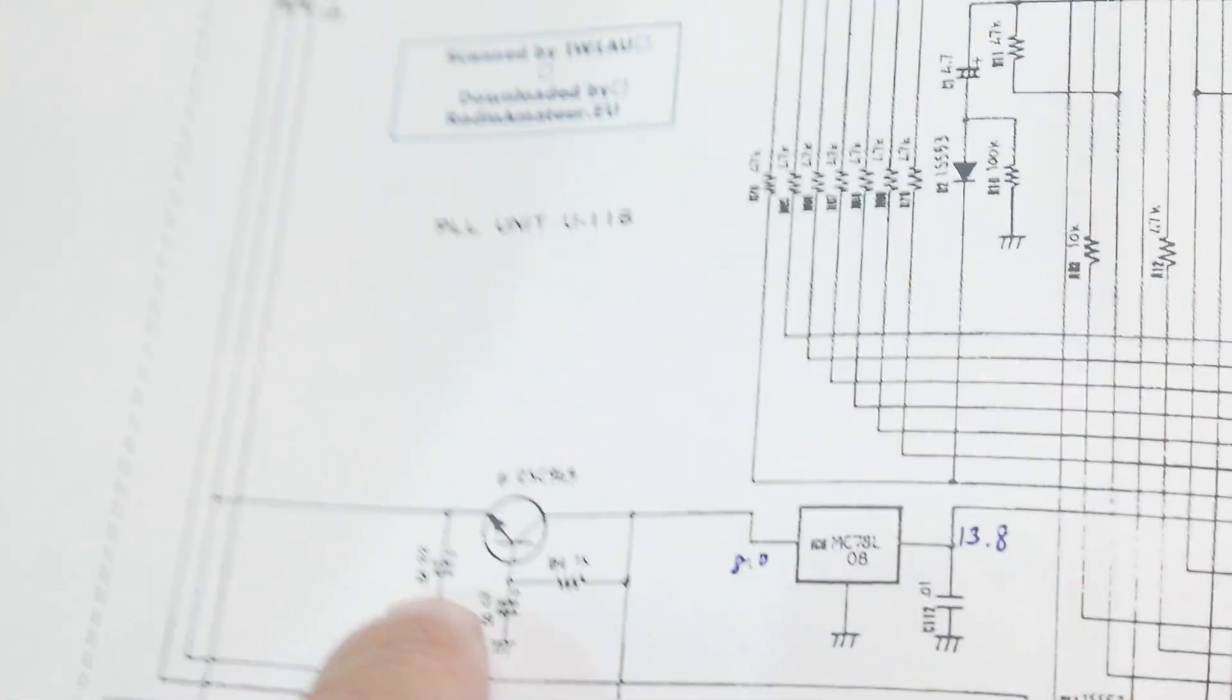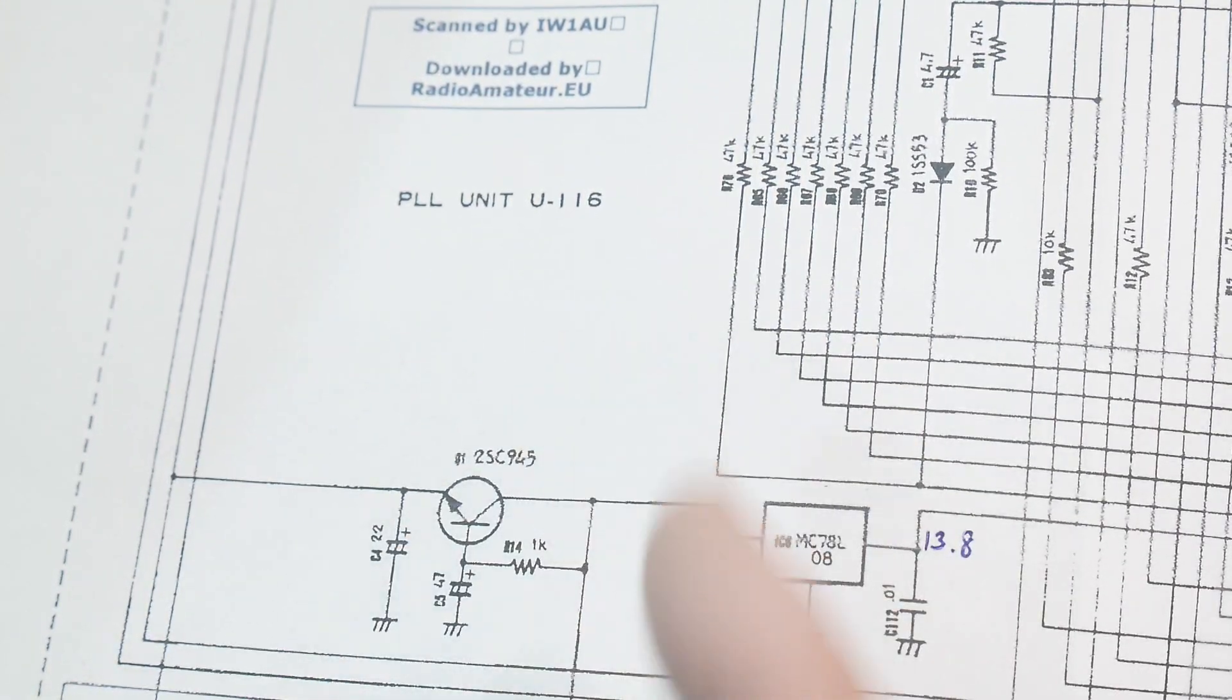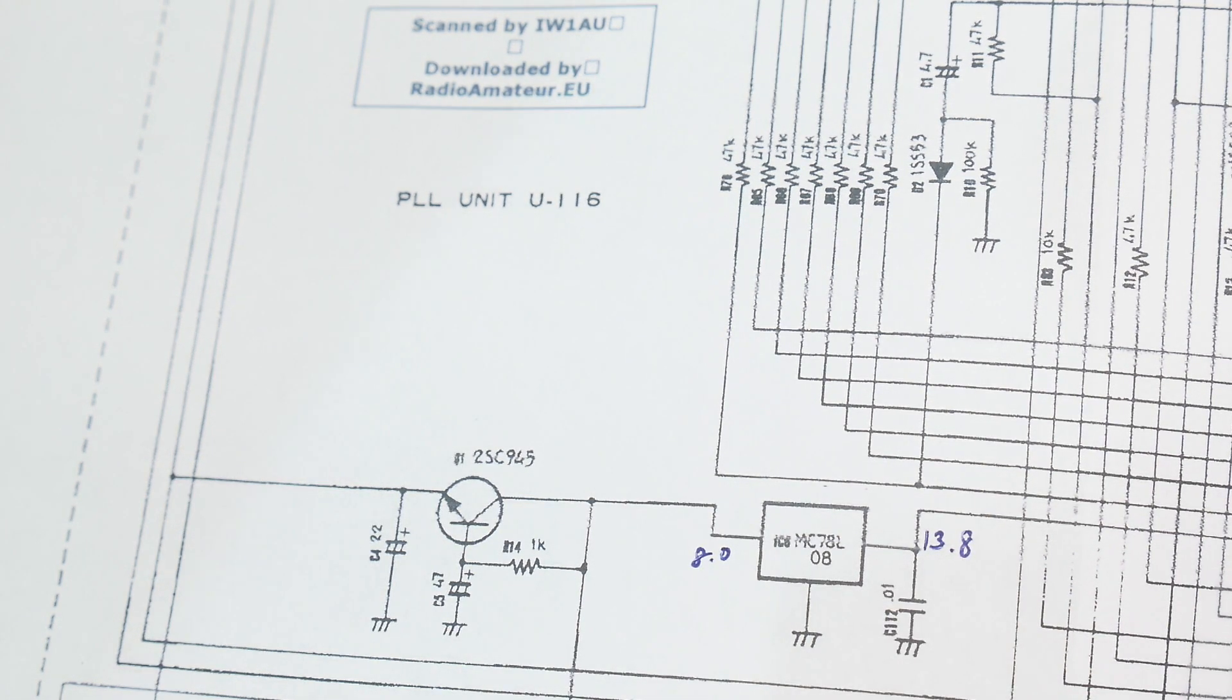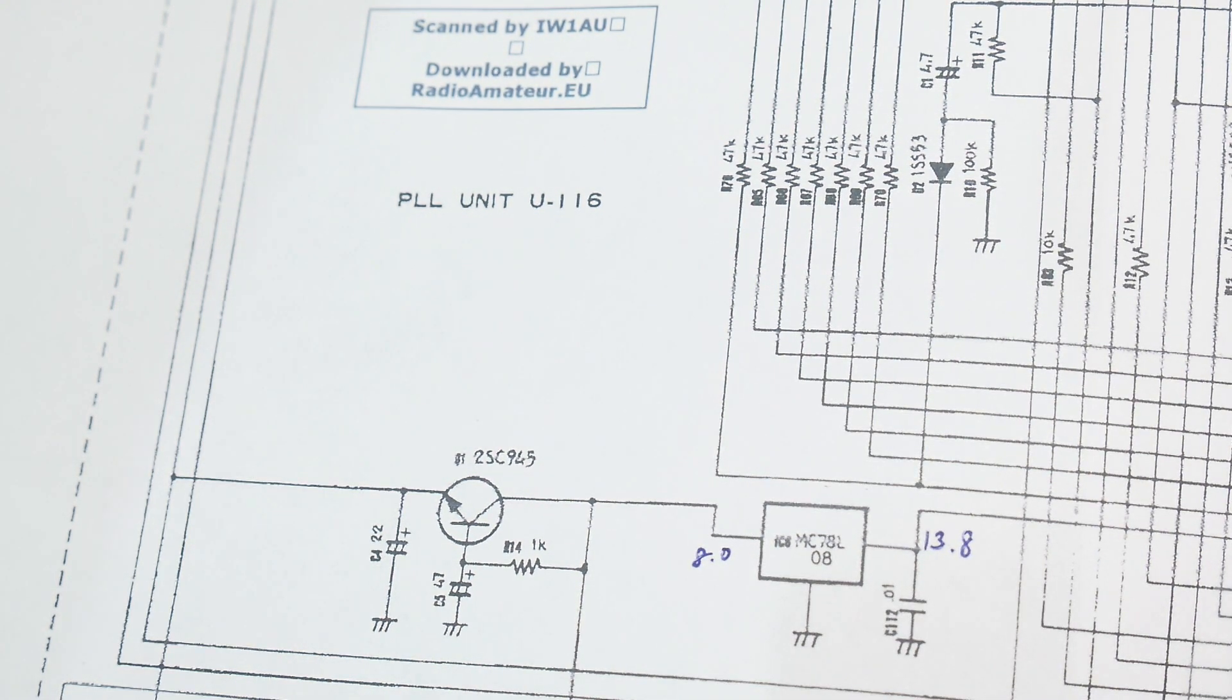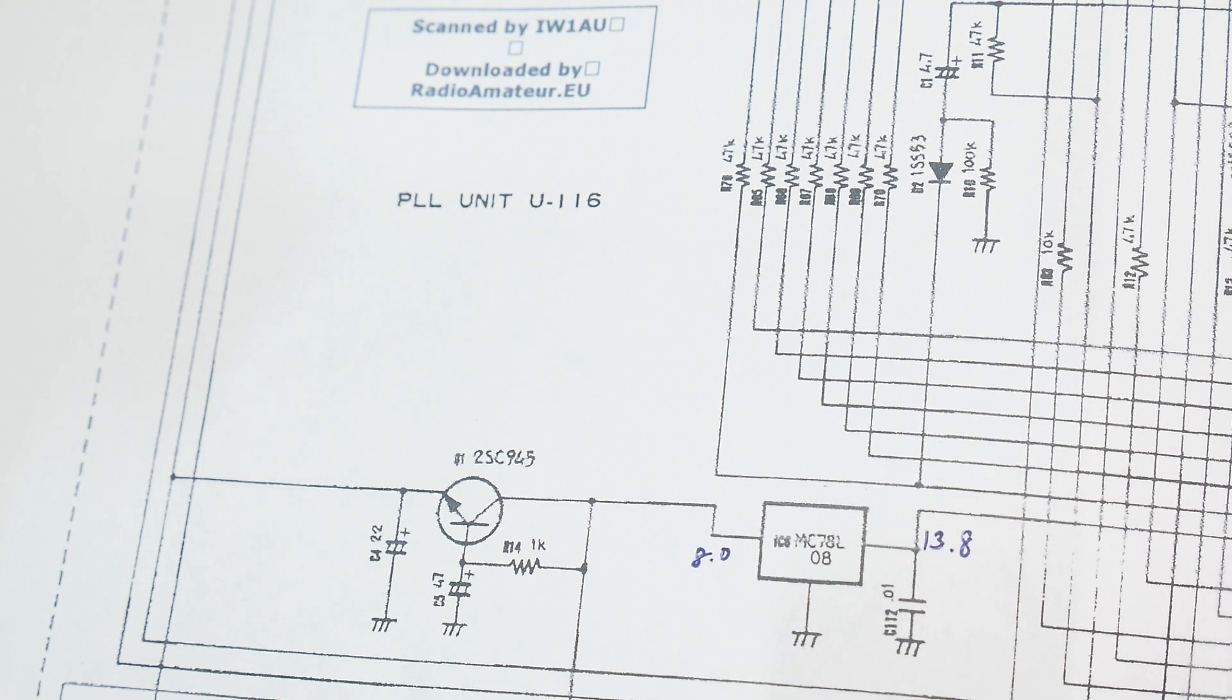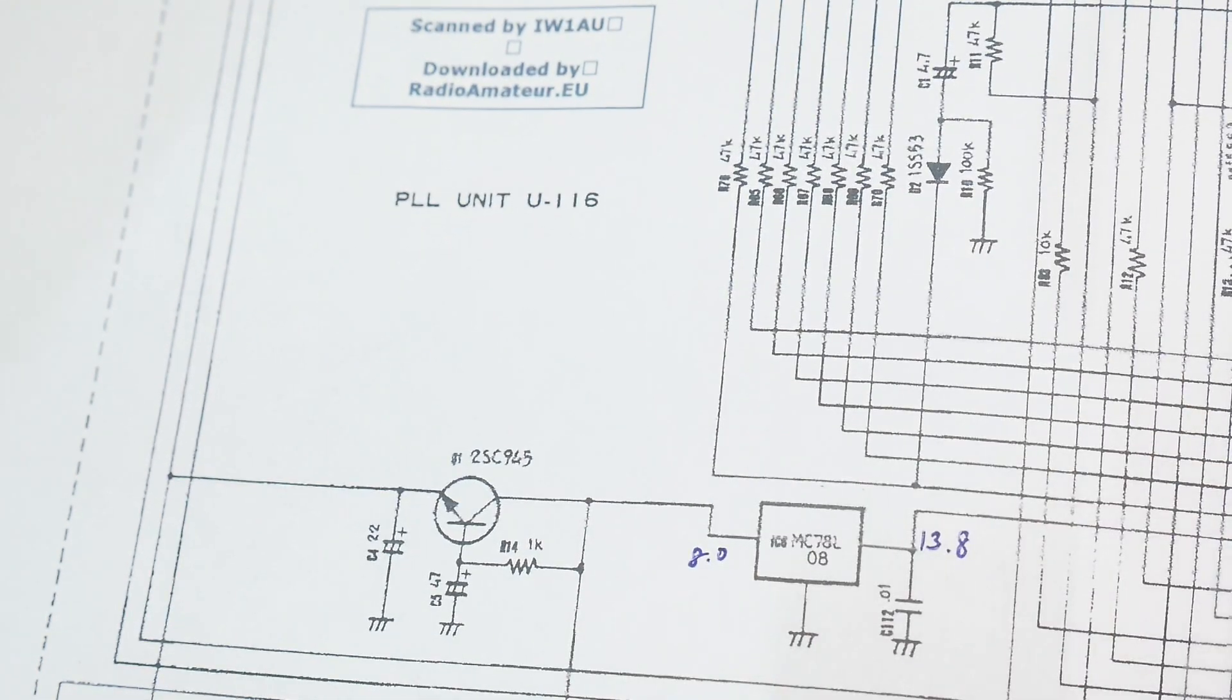So for whatever reason, they decided they wanted to buffer this voltage. So this is just an emitter follower with eight volts coming into the base and the collector. So eight volts in, you're only going to get seven and a half volts out. And then they call it nine volts. So I don't quite understand why they're doing what they're doing. All I can figure out is maybe they figured out that nine volts was just too much, and they needed to drop it a little bit. They could have just used a diode.